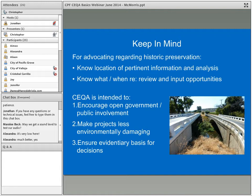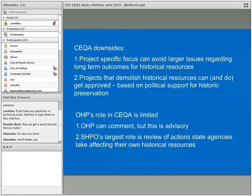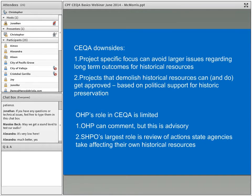CEQA is intended to encourage open government and public involvement, to make projects less environmentally damaging, and to ensure decisions are made on an evidentiary basis, not on speculation or arbitrariness. The photograph shows the Sassoon Valley Road Bridge in Solano County — on the right is the historic bridge, and on the left a new structure was added. CEQA does have some downsides: the project-specific focus of a lot of documentation can avoid the larger issues regarding long-term outcomes for historical resources as a category.